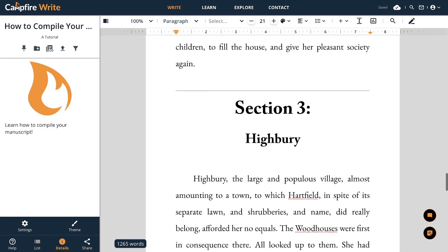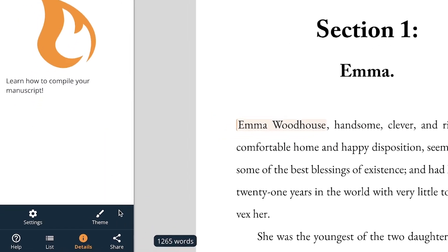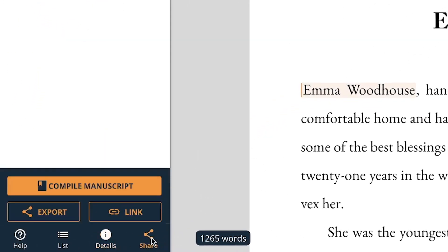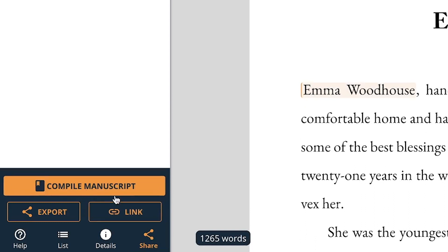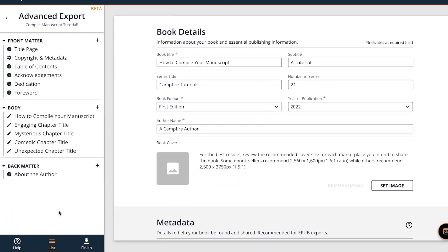To compile your project's manuscript, go to the Share tab in the left sidebar. While you're in a manuscript, a new button will appear above the normal export and share options: Compile Manuscript. Select that and you can get started.